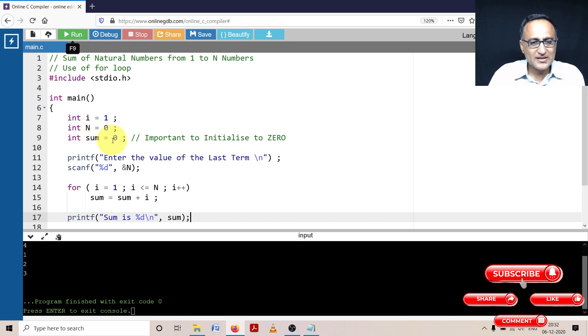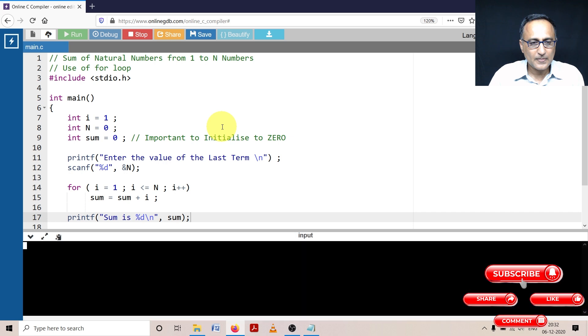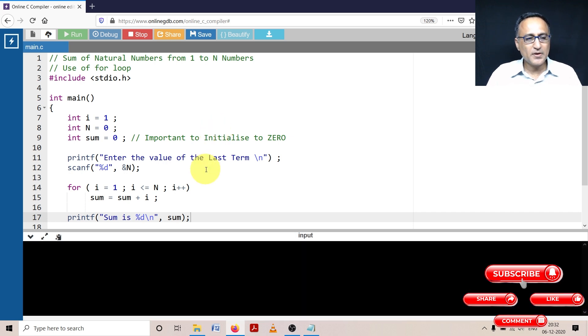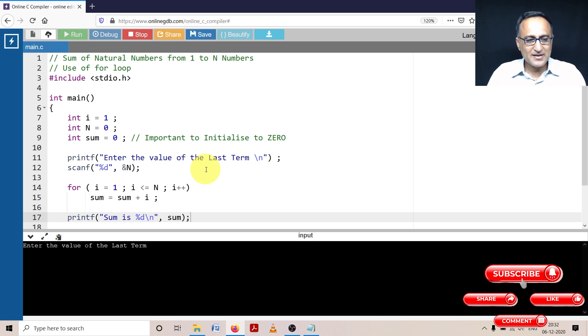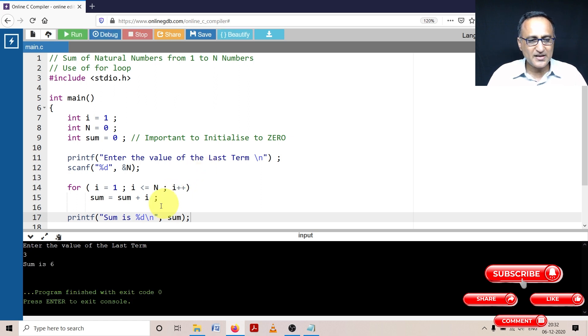Let's try to run this and I'll explain the logic. I'm going to enter the value as 3. So 1 plus 2 plus 3 should be 3 plus 2 is 5, 5 plus 1 is 6. It should print sum is 6.